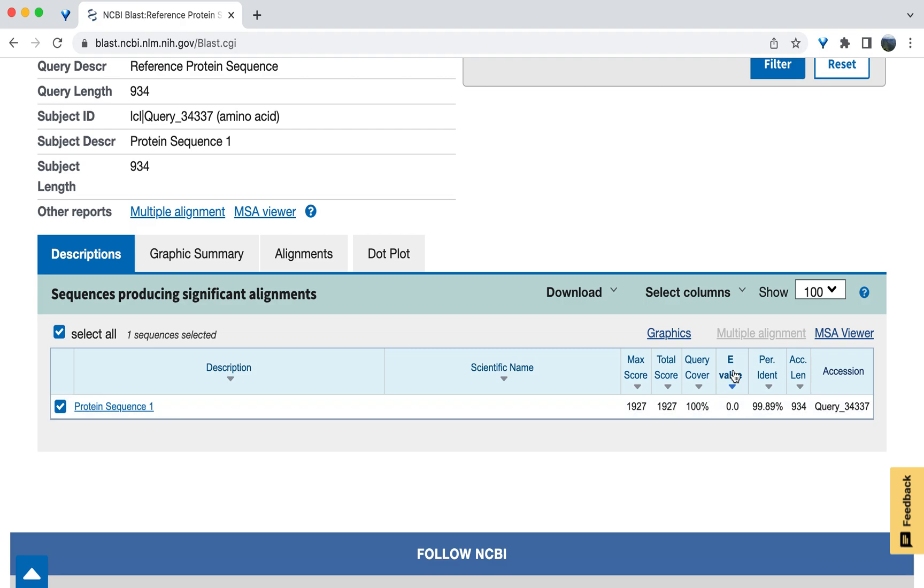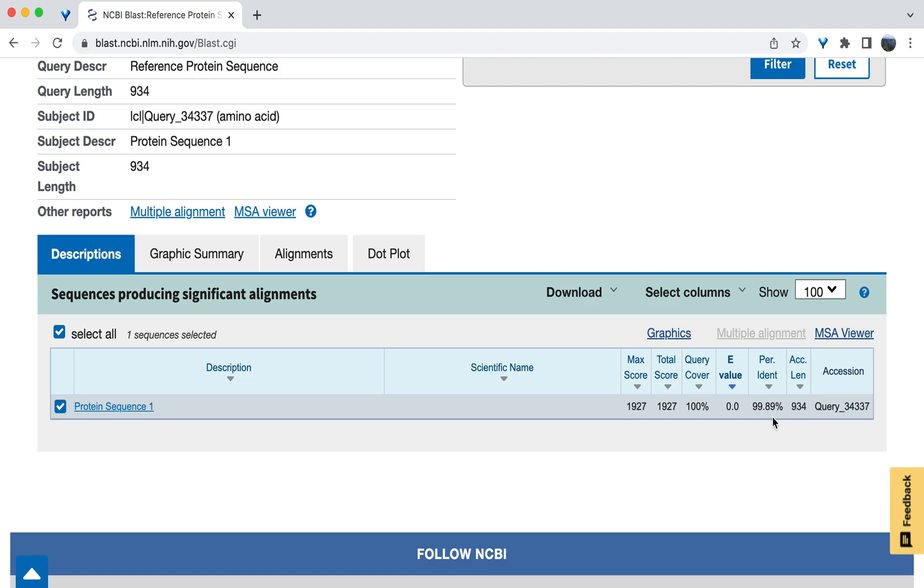Next, look at the percent identity, which is abbreviated here per-ident, which provides an indication of how similar the subject sequences are to the query sequence. More specifically, this value gives you a clue as to how many of the amino acids are the same between the two sequences. 100% indicates an exact match. We can see here that the percent identity is less than 100%, indicating there are differences between the two compared sequences.